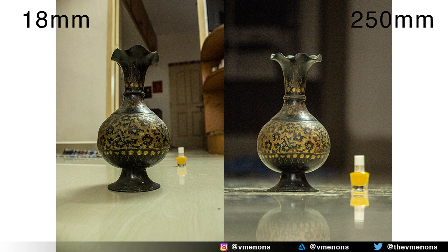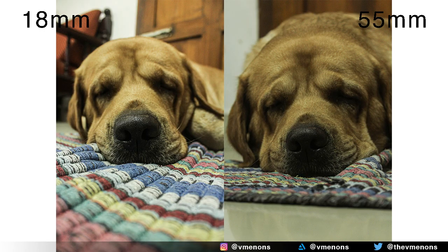Now let's try this same experiment on a live model — this is my dog. At 18 millimeters, notice how his snout seems longer, his nose is nearer to the camera while his forehead seems farther away. At 55 millimeters his face seems a lot smaller. There's a reason why professional photographers tend to use large focal lengths like 85 millimeters or 105 millimeters when shooting portraits — unless that is the look you are going for, the distortions on the face caused by a wide lens are not really preferred.